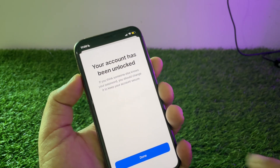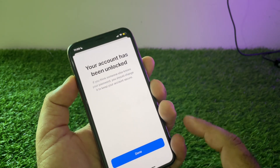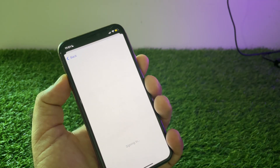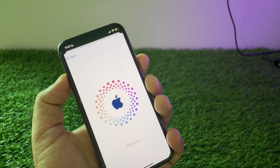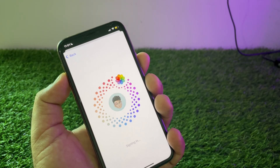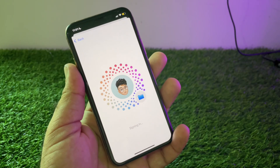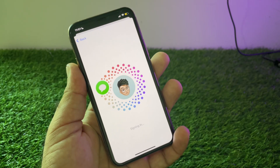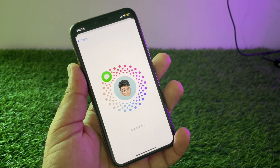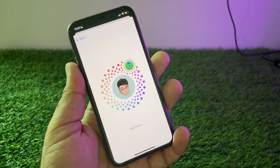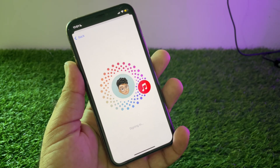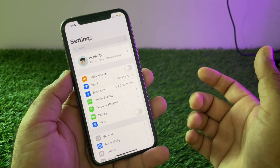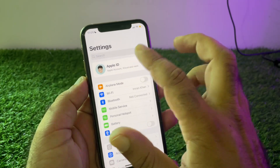Your account has been unlocked now. Click here on 'Done' and wait for a few seconds. You can check — your account is now signing in. You can recover your account using this method easily.